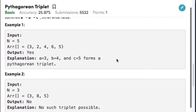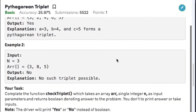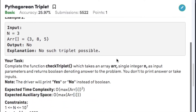Let's have a look at the examples. In example one, the array size is 5 and the array elements are 3, 2, 4, 6, 5. In this array we have a triplet 3, 4, and 5 which satisfy the condition 3² + 4² = 5², therefore the output is yes. In example two, the array size is 3 and the array elements are 3, 8, 5. In this array we don't have a triplet which satisfies the Pythagorean triplet property, therefore the output here is no.